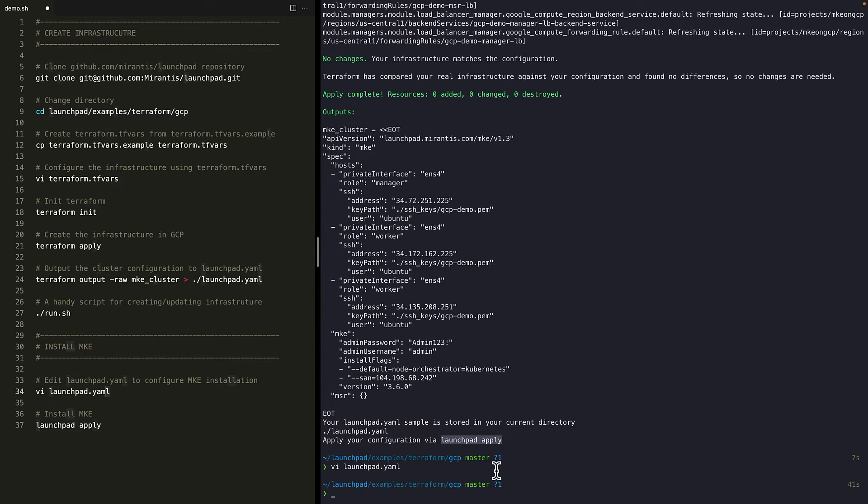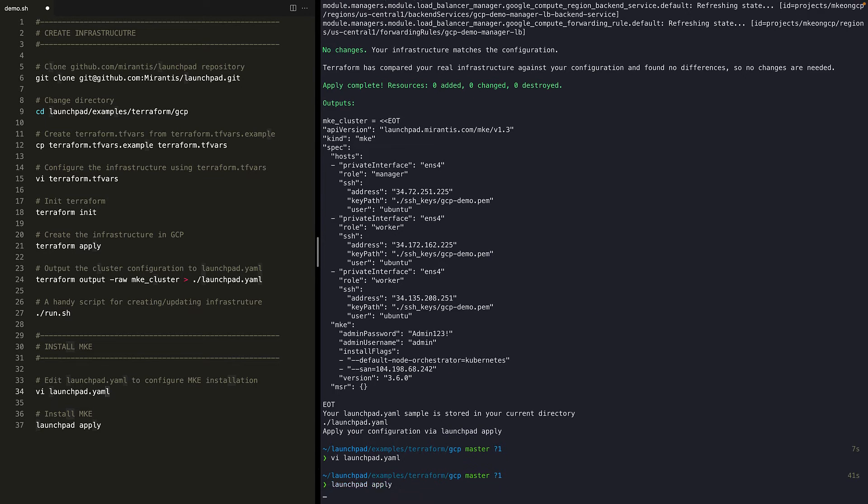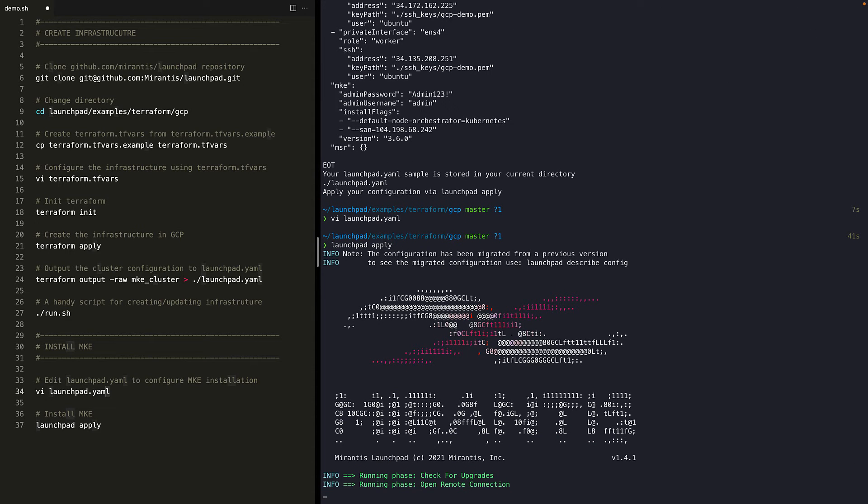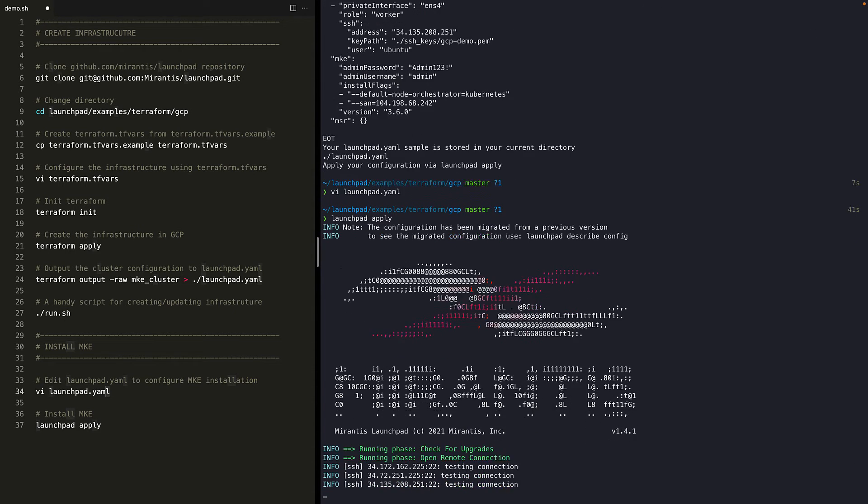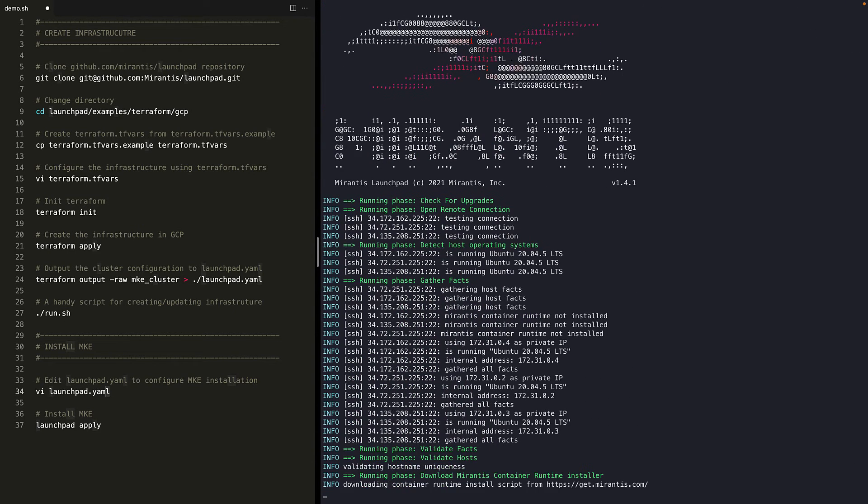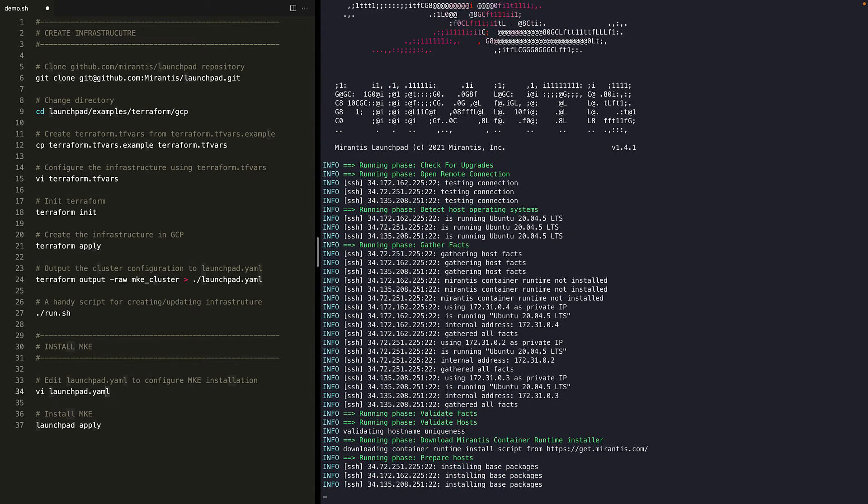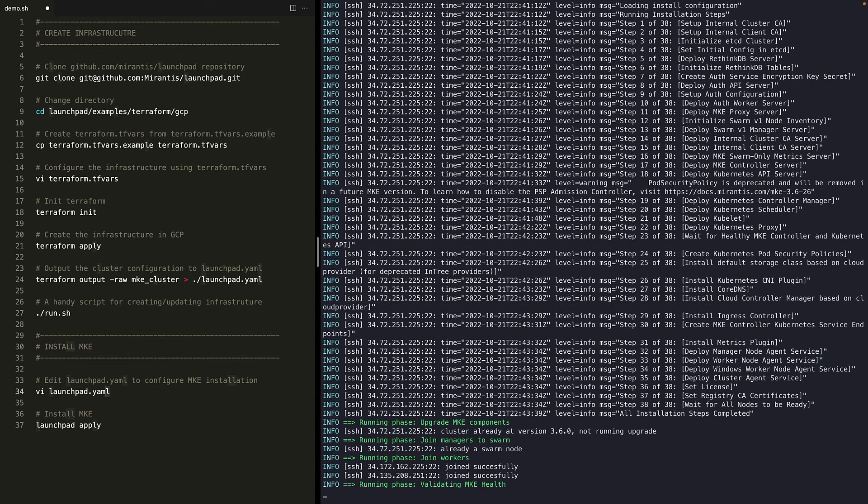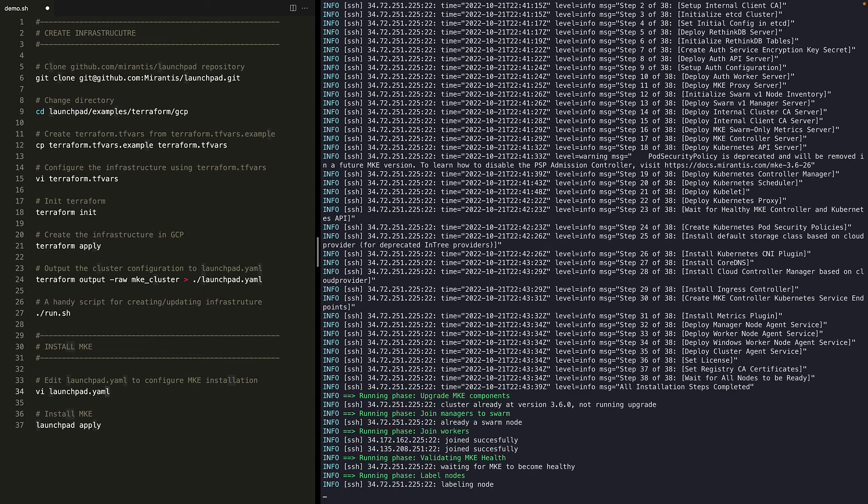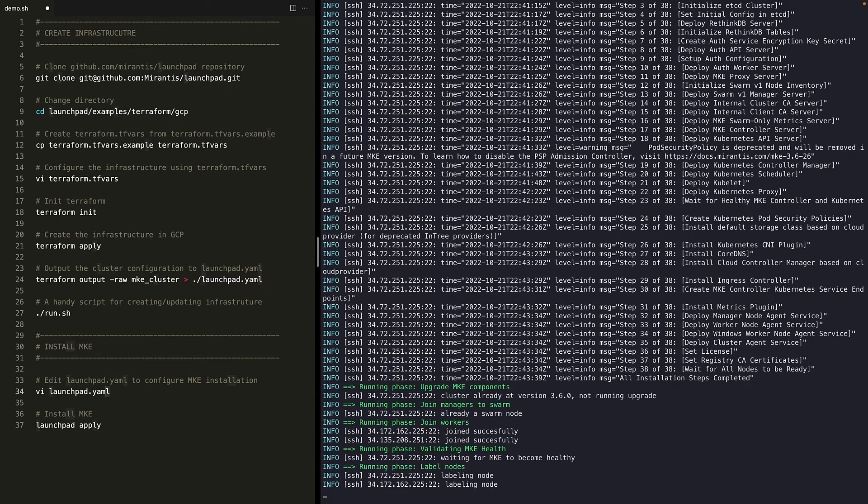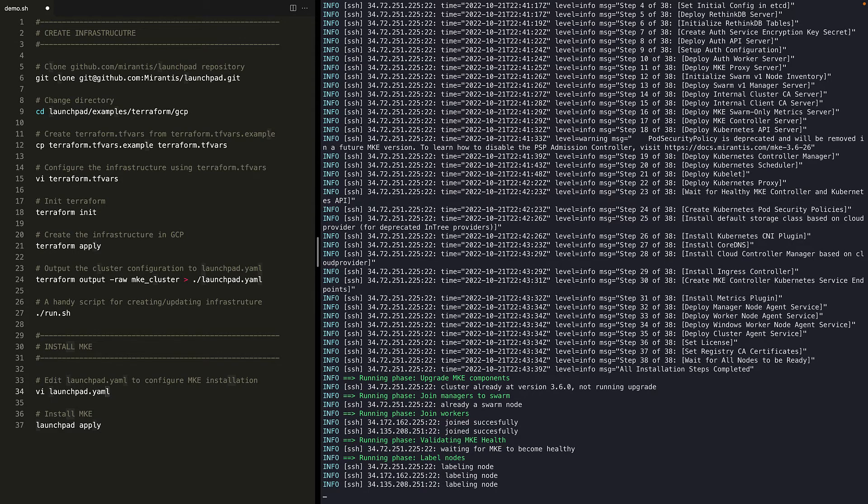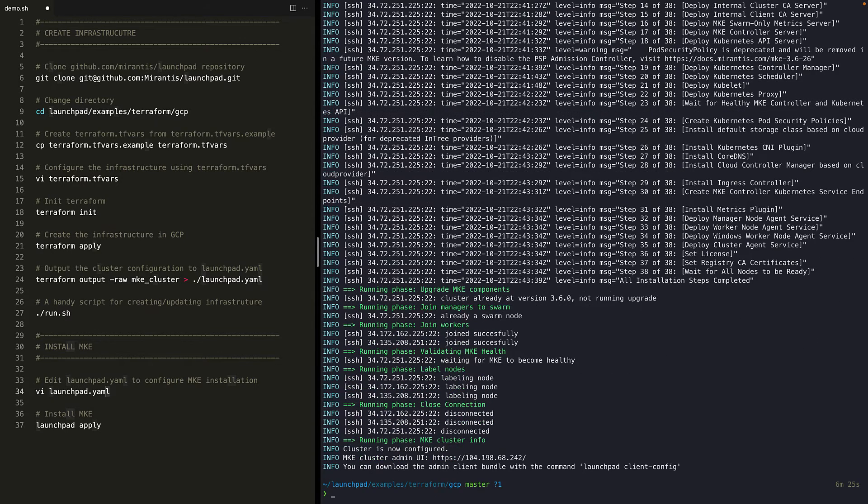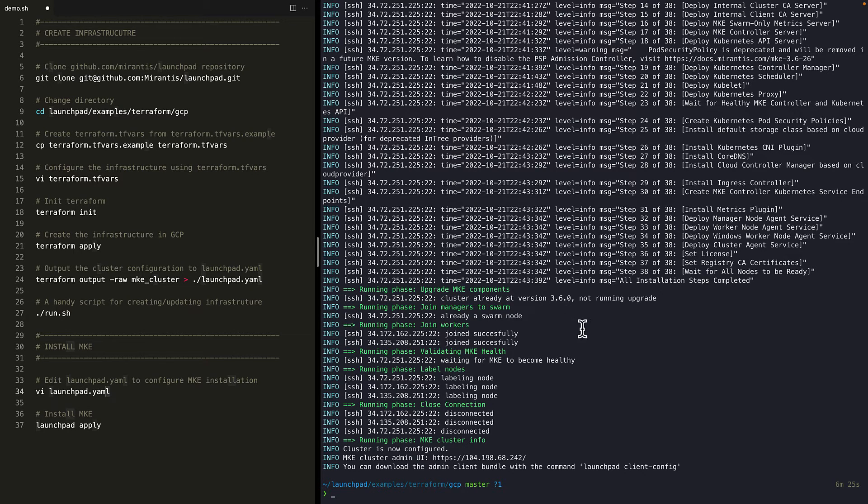Now run launchpad apply to begin installation. This will take a couple of minutes, so let's fast forward again to the end. Okay. Now the MKE cluster has been successfully installed.